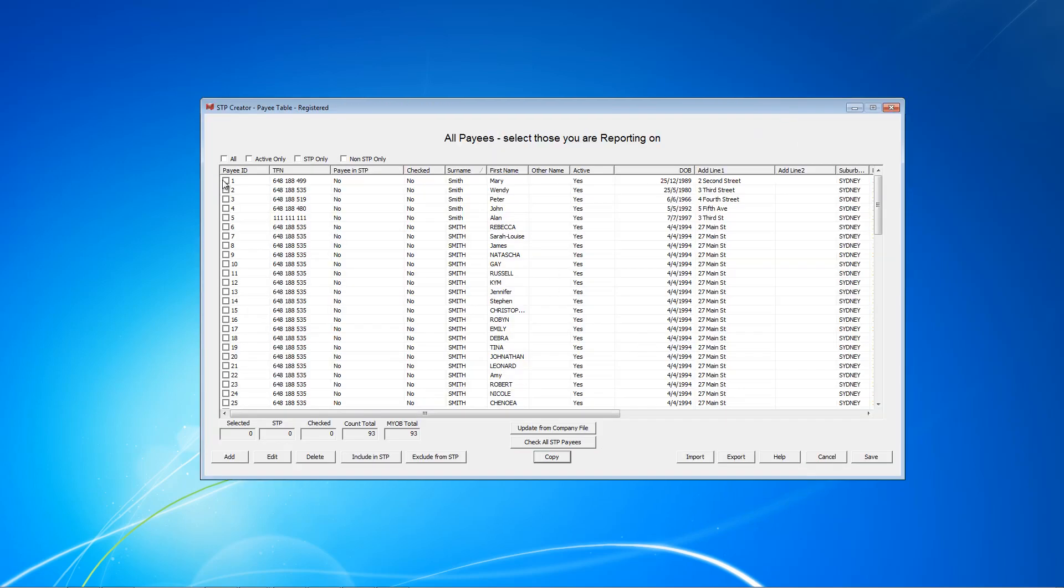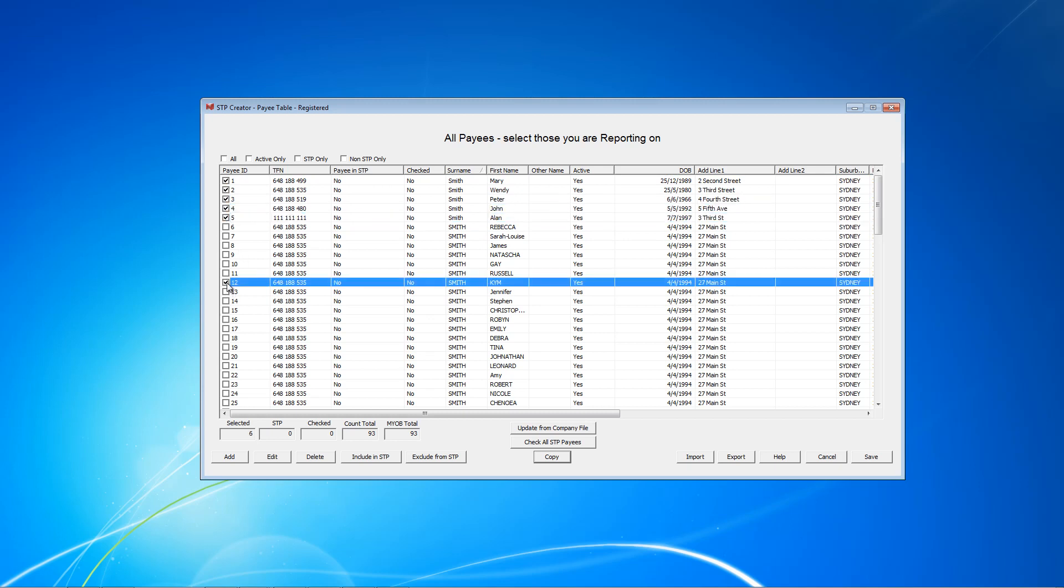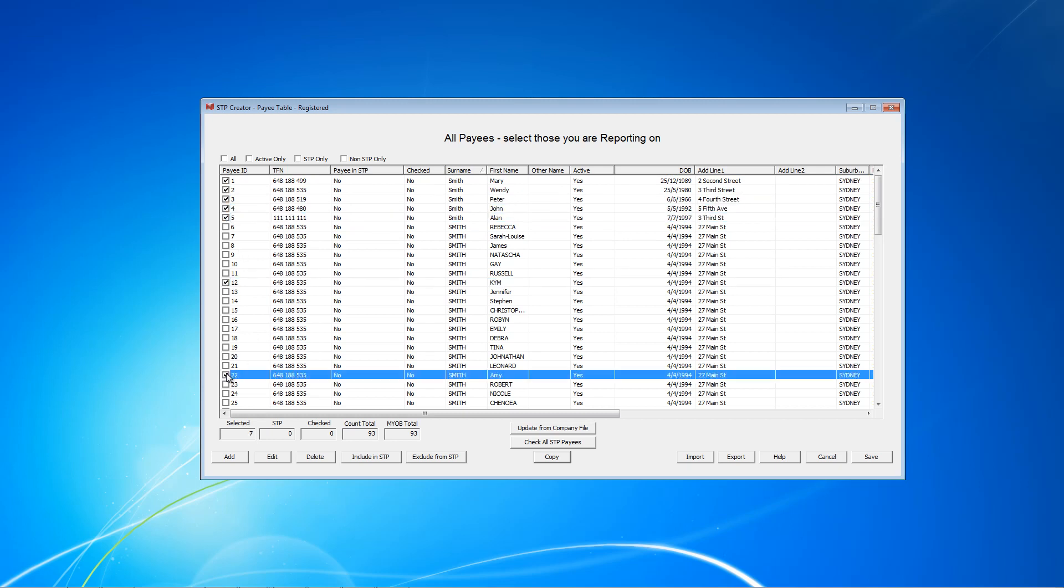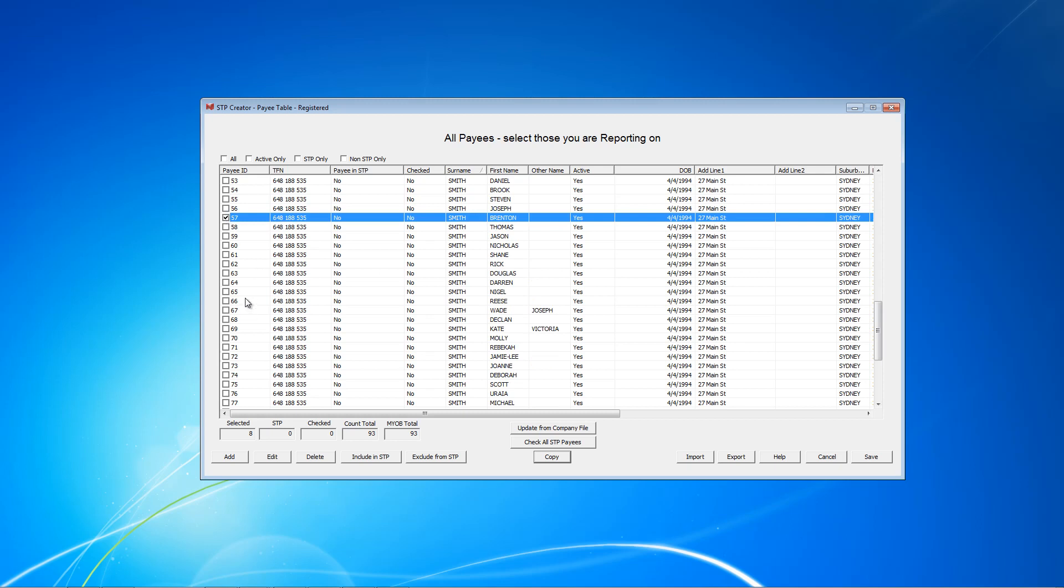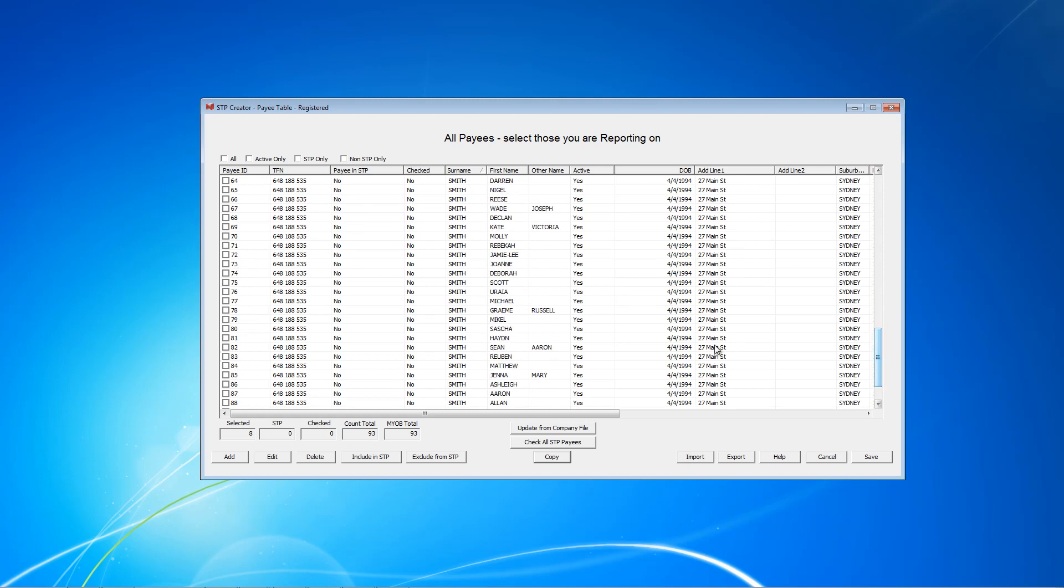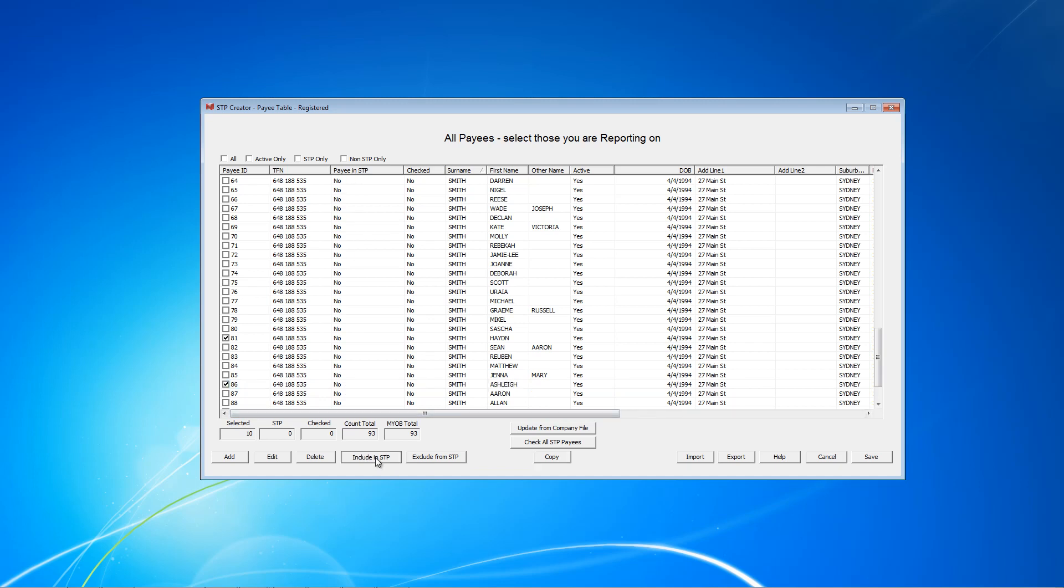And we know we need 1, 2, 3, 4, 5, number 12, number 22, number 57, number 81 and number 86. They are the payees who have been paid this year. So once we've selected them, we need to click this button here, Include in STP. At the moment all of these have got a No in this column. So we're going to click Include, and now we've got 10 here included in STP. And some of them have got a Yes.